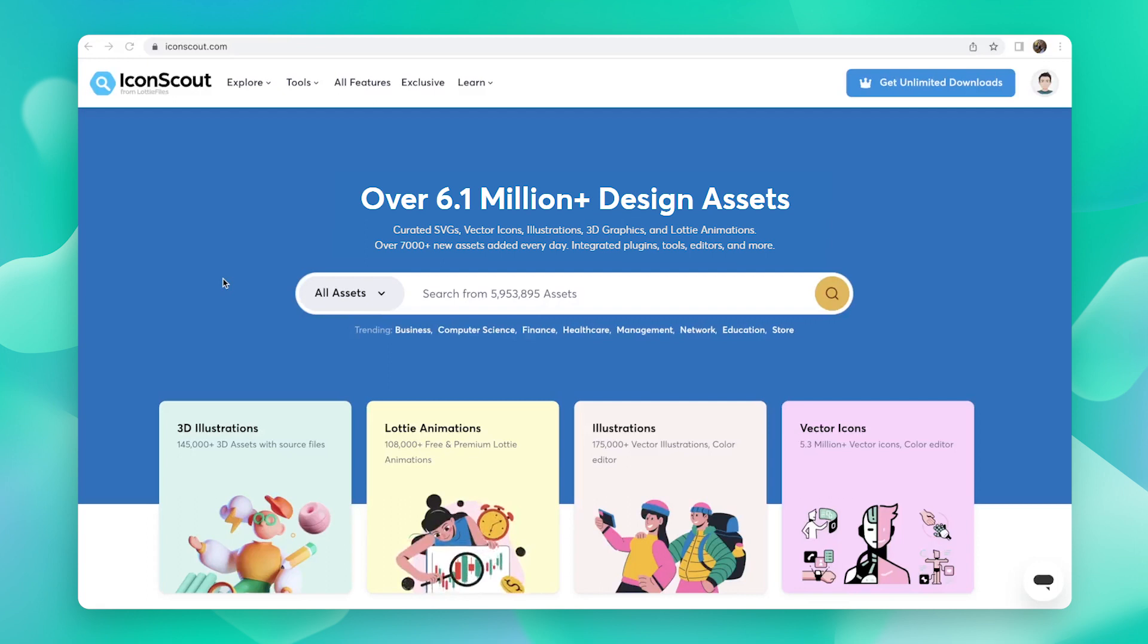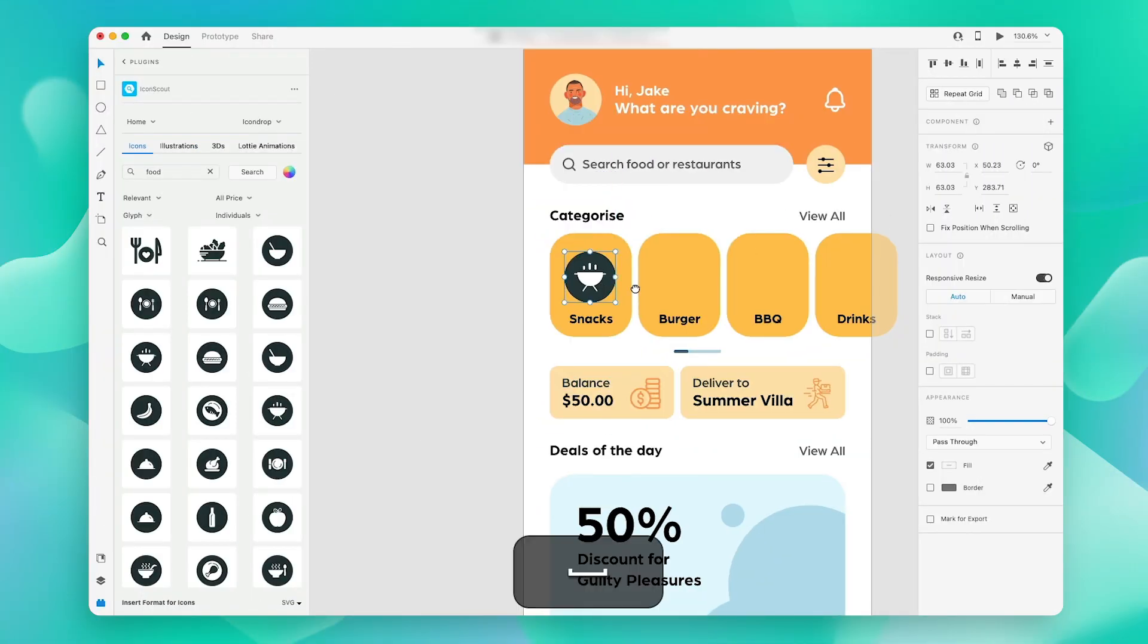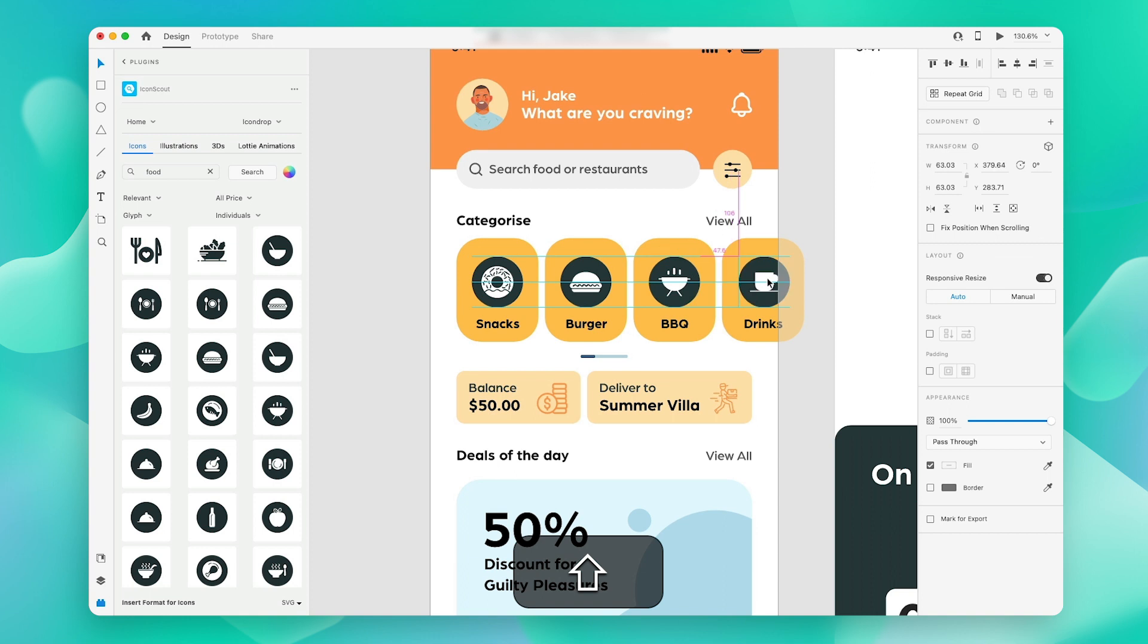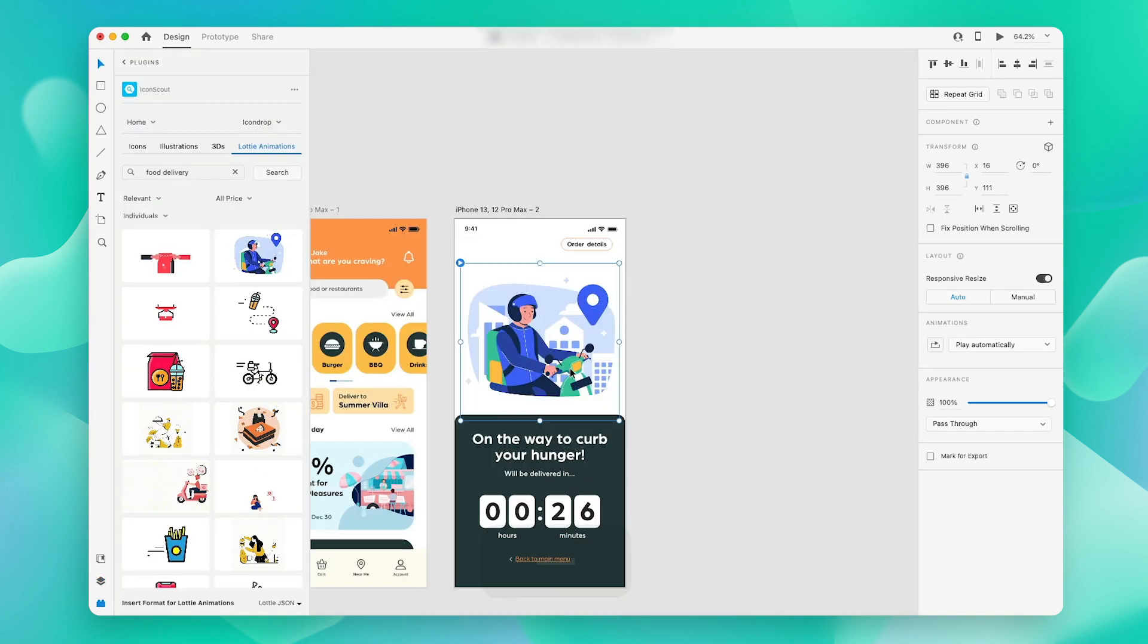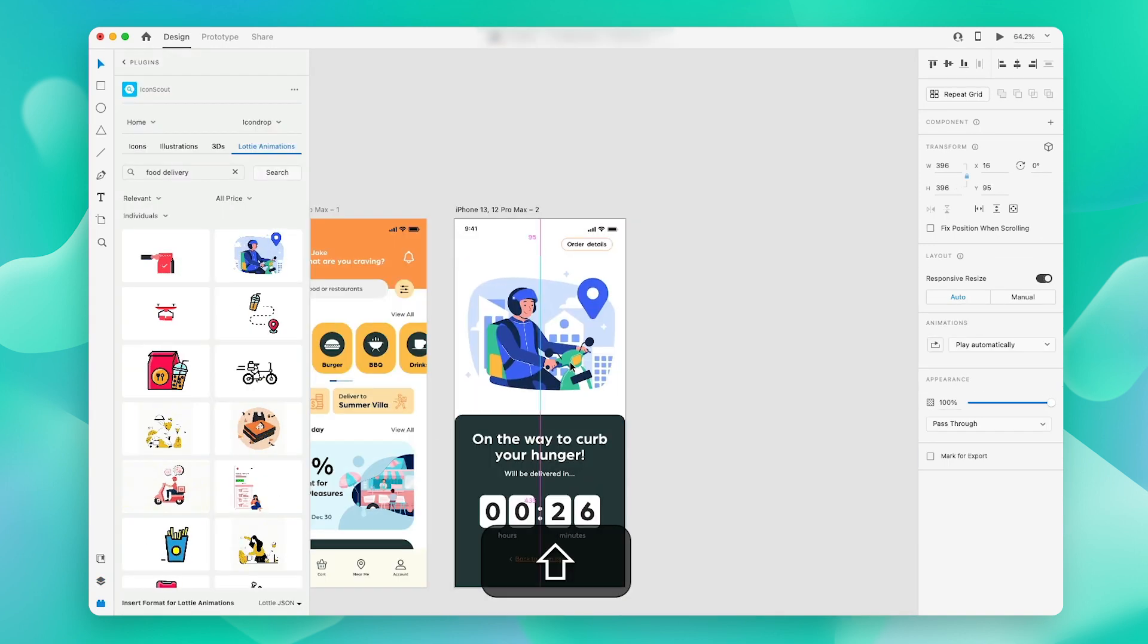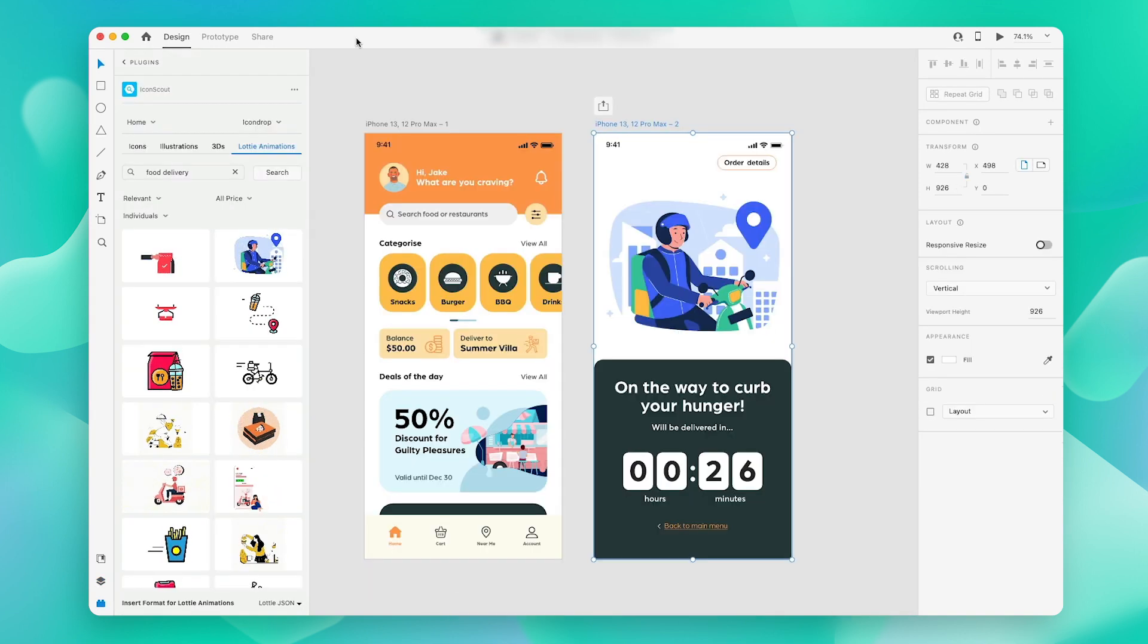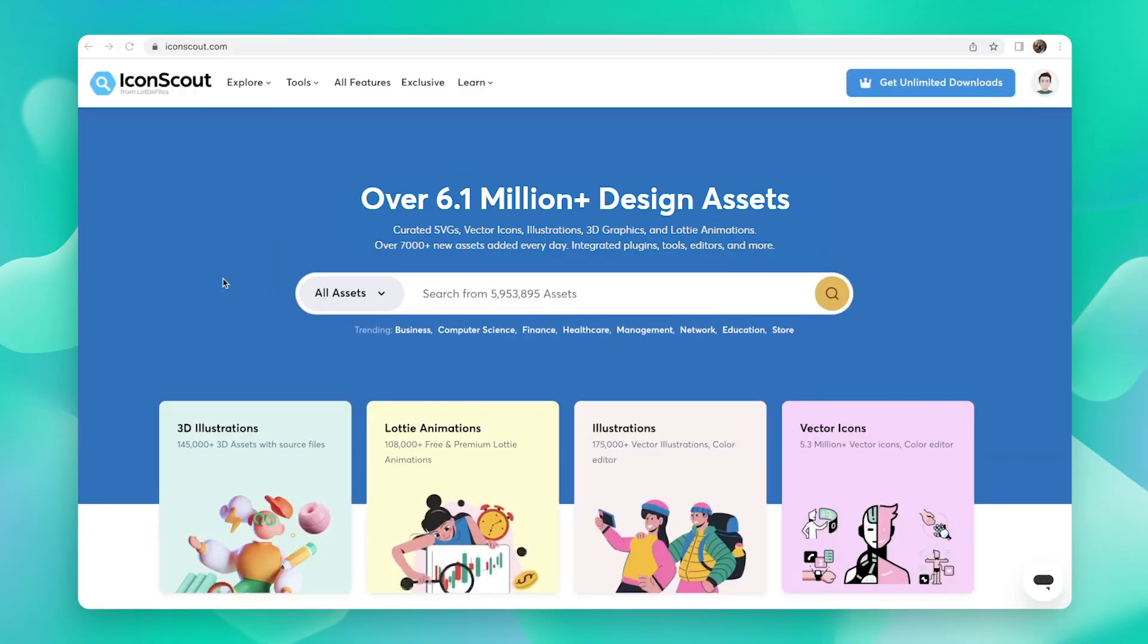Hello and welcome to our IconScout channel. This is Nishi here, and in this video I'm going to show you how you can bring assets from the IconScout plugin into your XD design file.